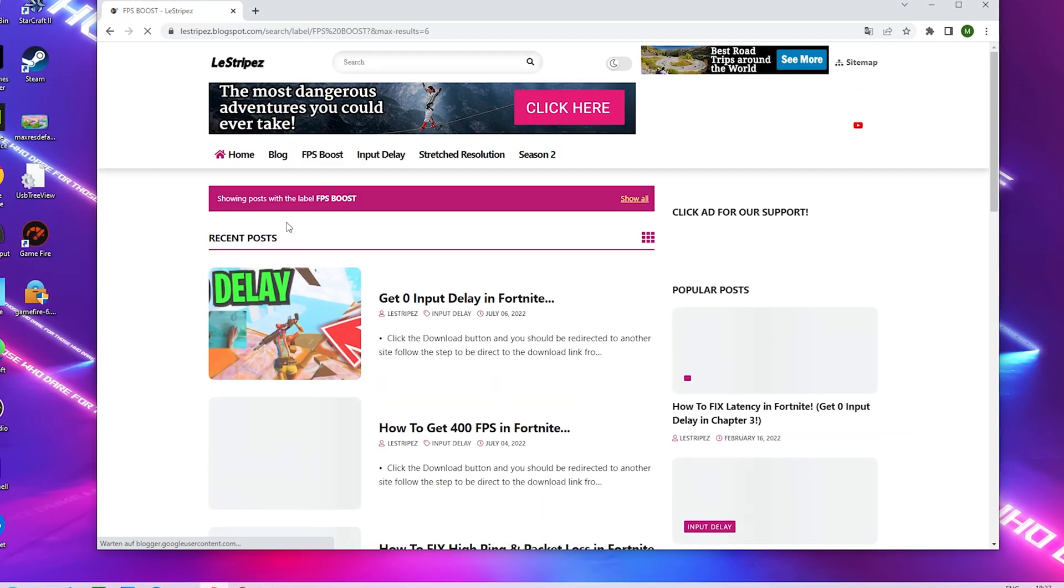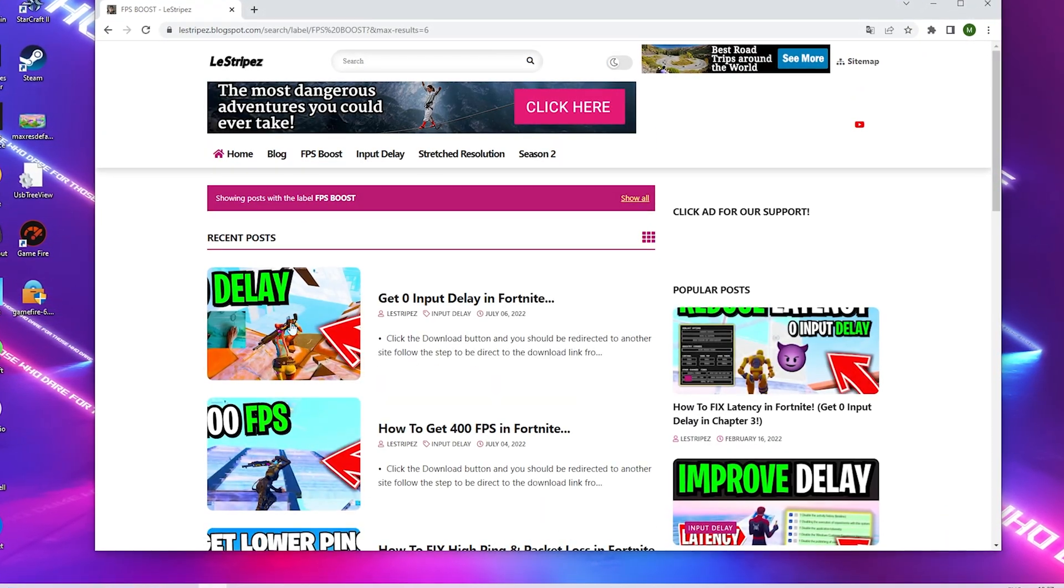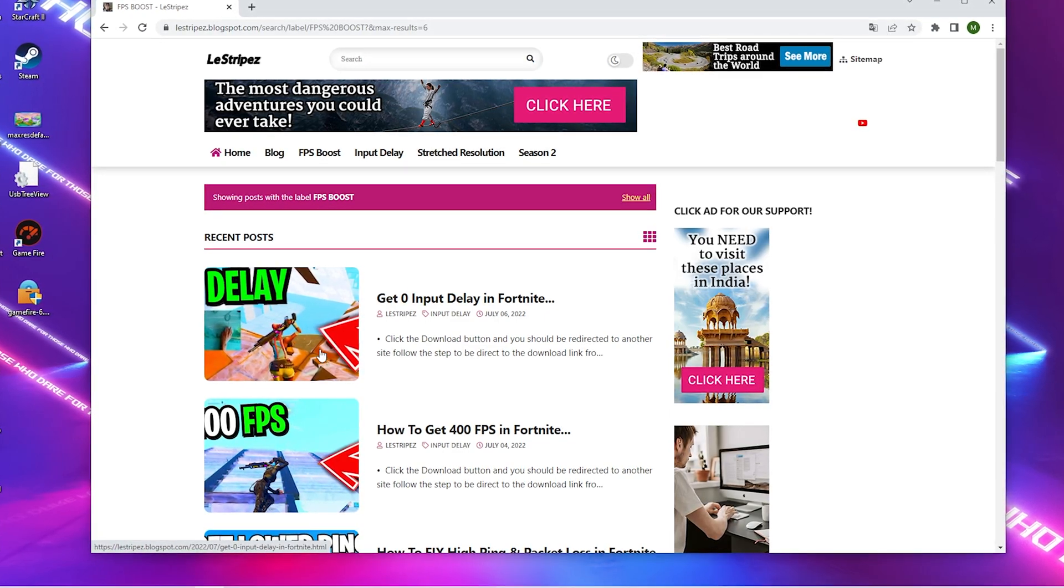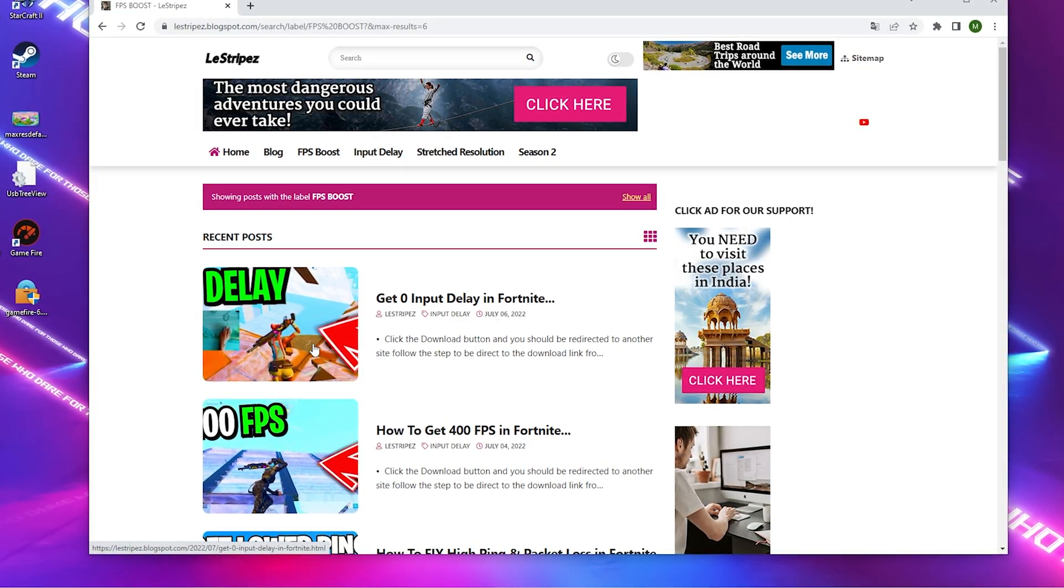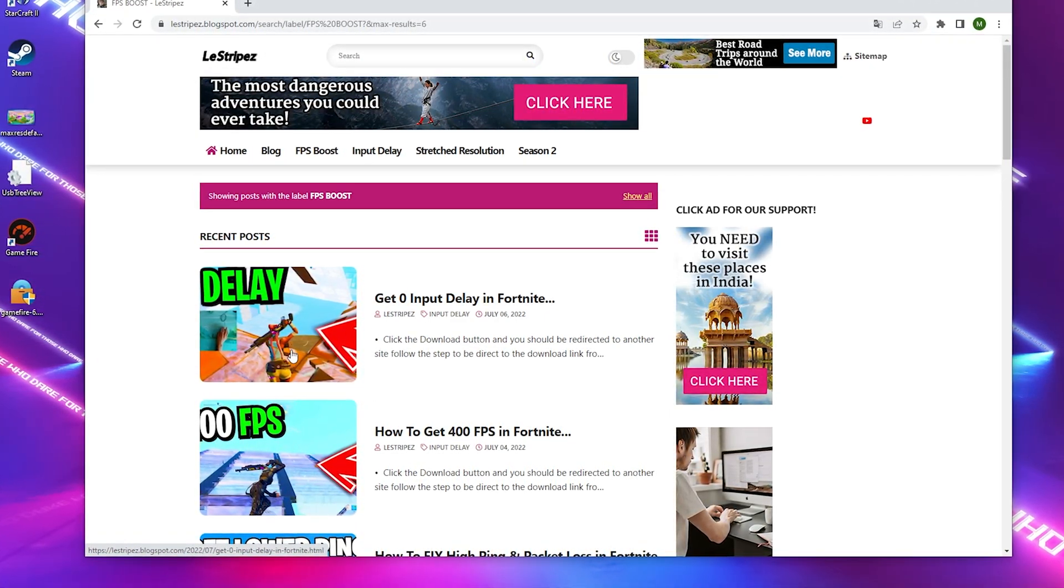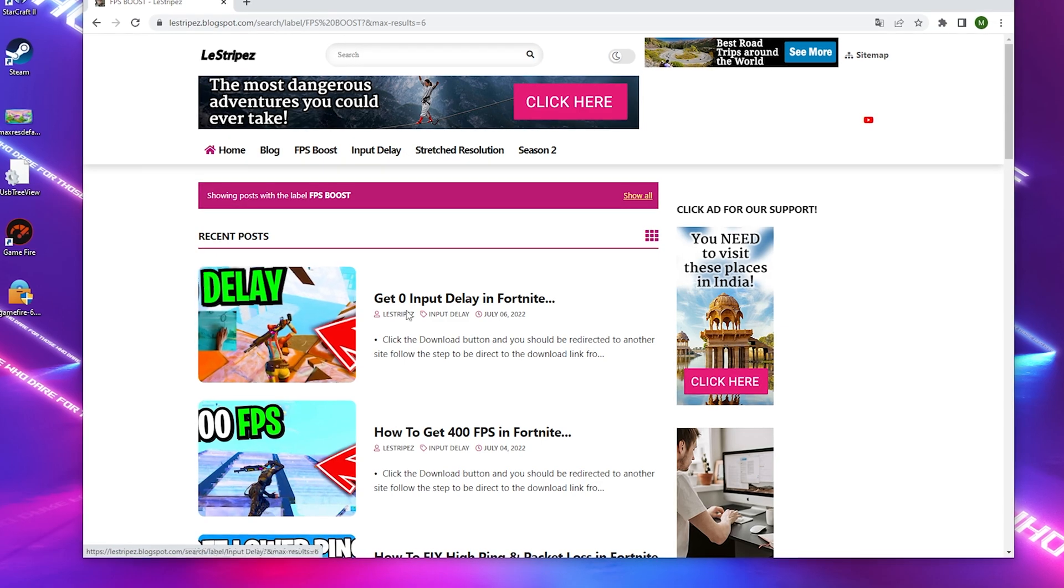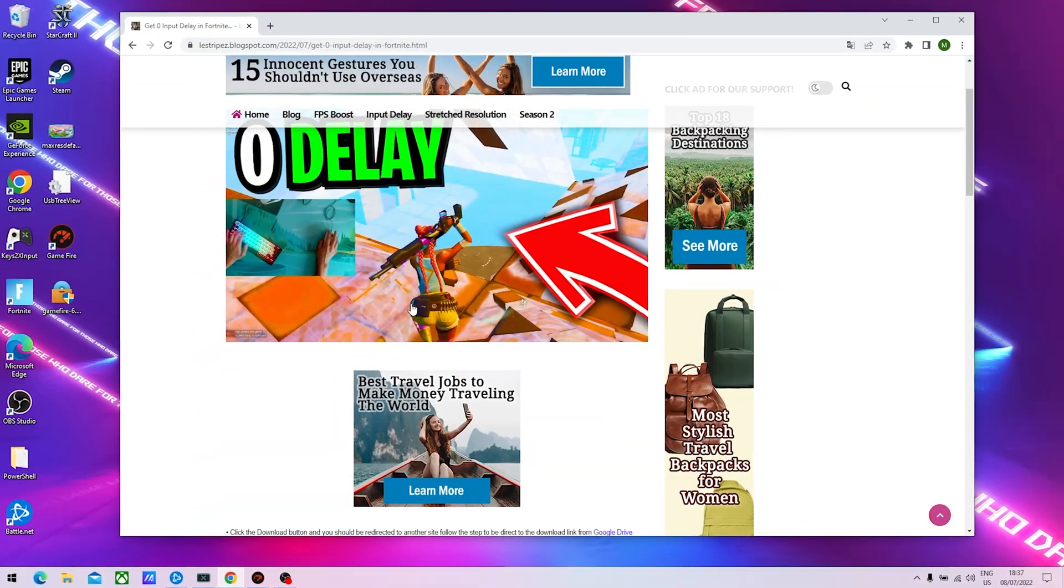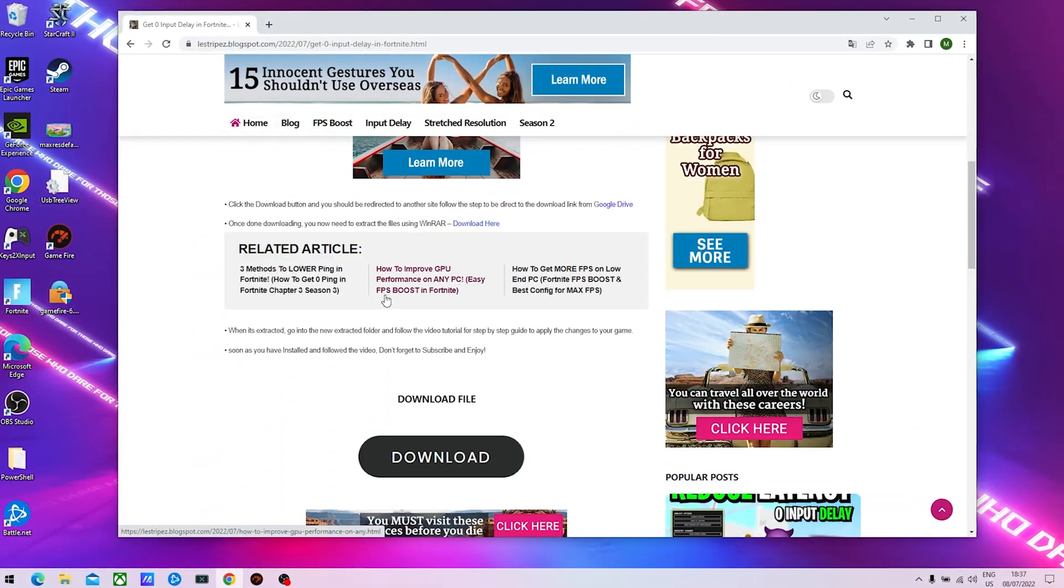Once we're on the next page, you can see there should be a post on the top with the same name and thumbnail as the video you're watching right now. Click on it, and once you get redirected just simply scroll down a little bit.